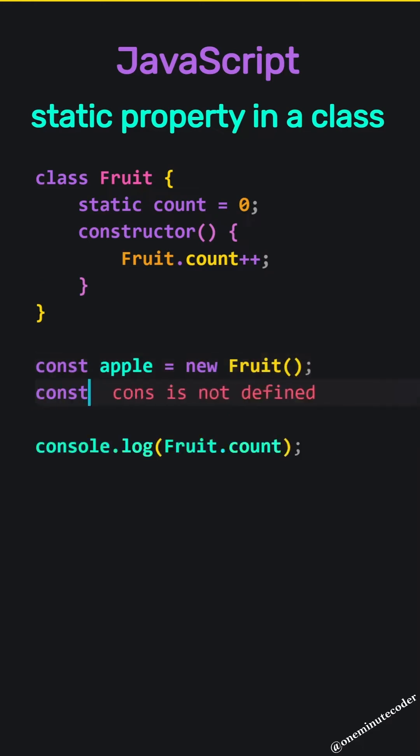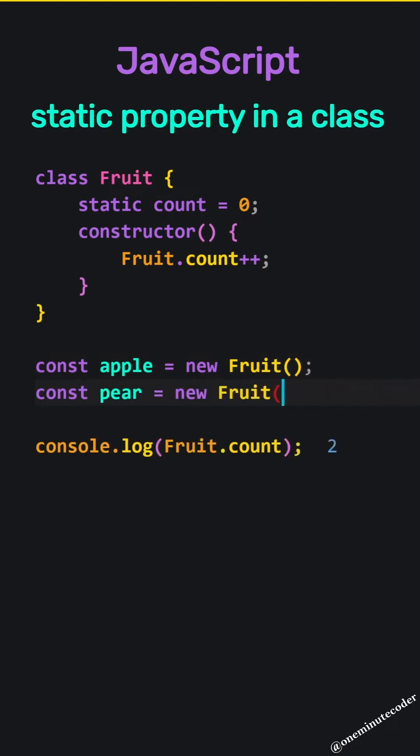With each object addition, the constructor function runs, increasing the fruit count by one.